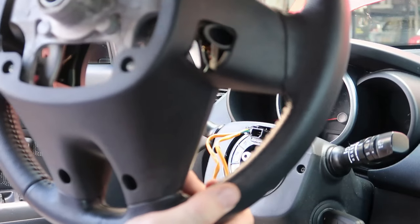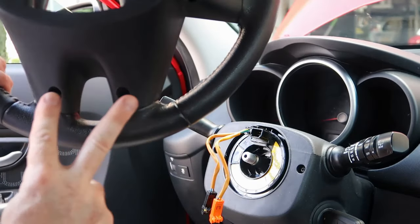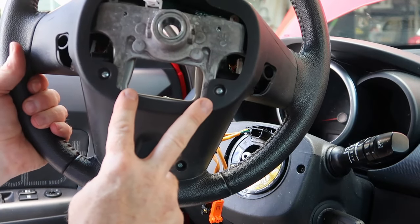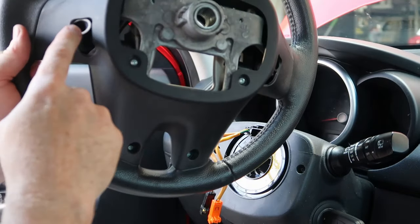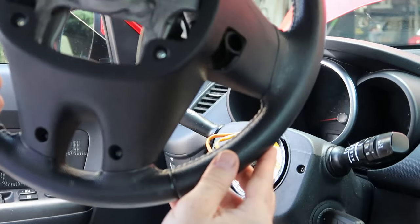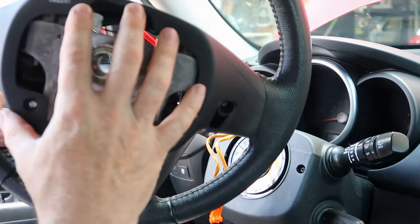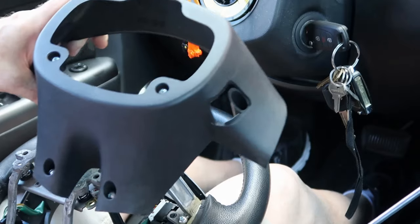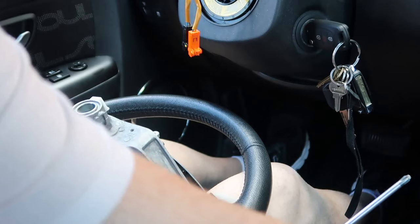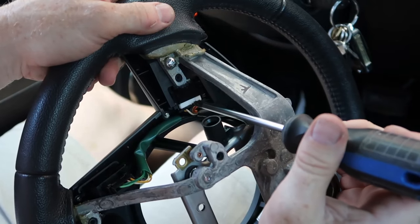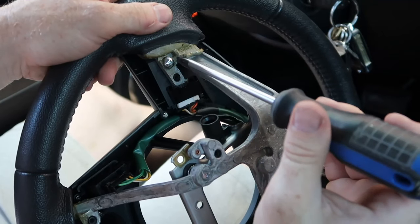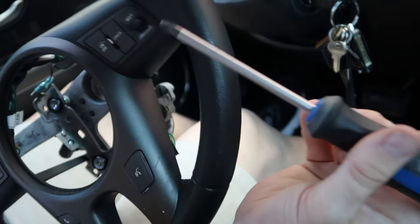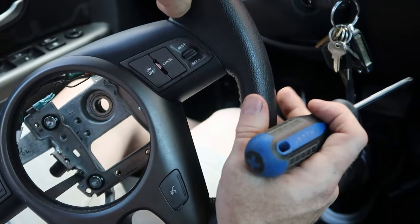Now we have six screws, two on the bottom, two here, and then one on each side. And that will take off the back cover. Back cover is coming off. Okay. So now we just have to take off this wire harness, remove this screw, and then our cruise control buttons will come out.